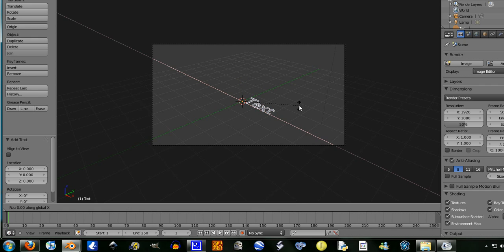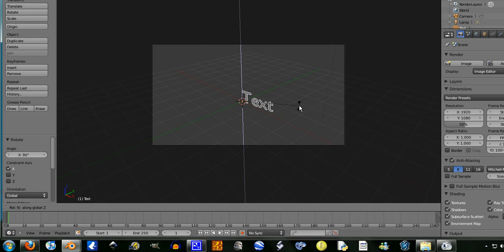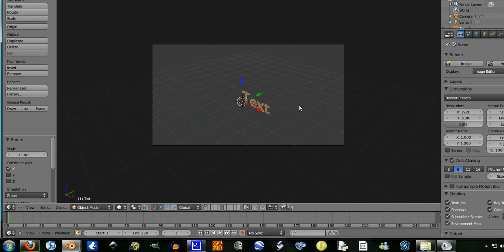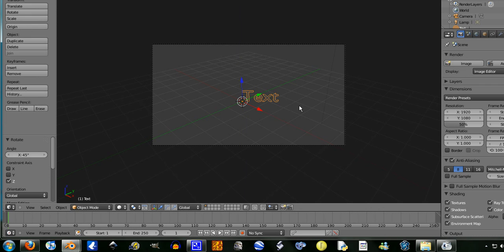So we're going to press Rotate, R, X, 90. R, Z, 90, maybe not. R, Z, 45. Now I'm going to press G.